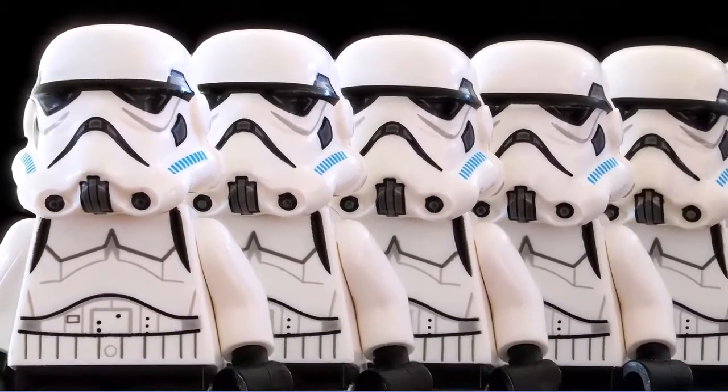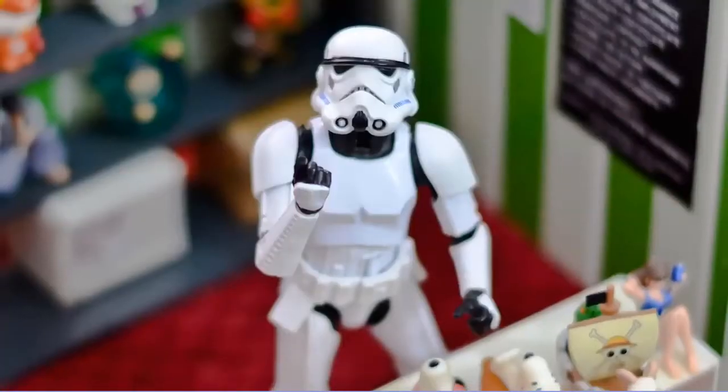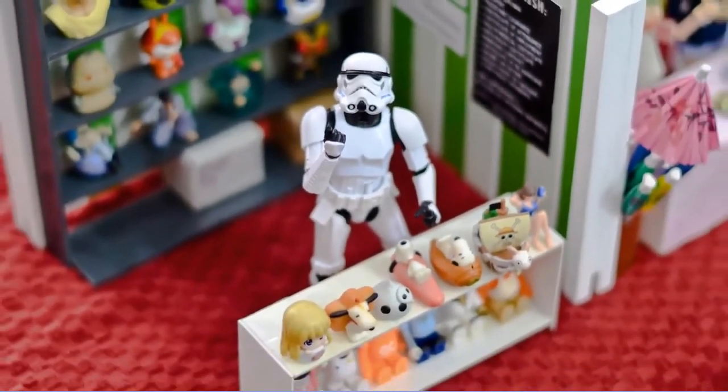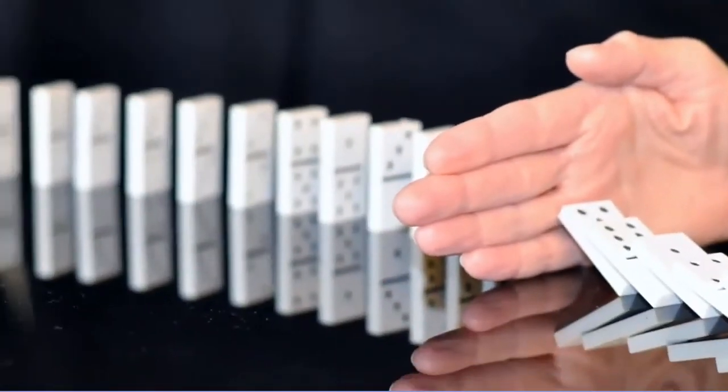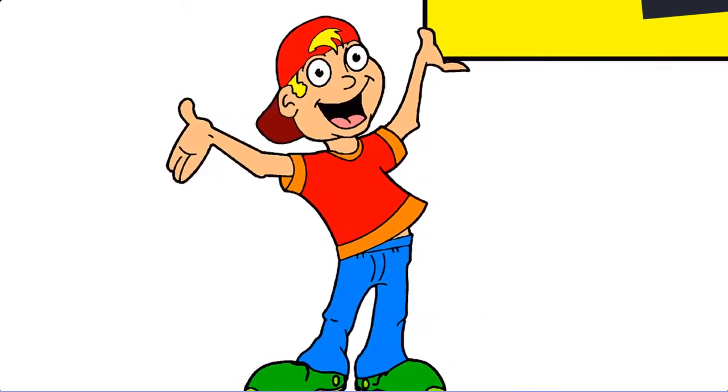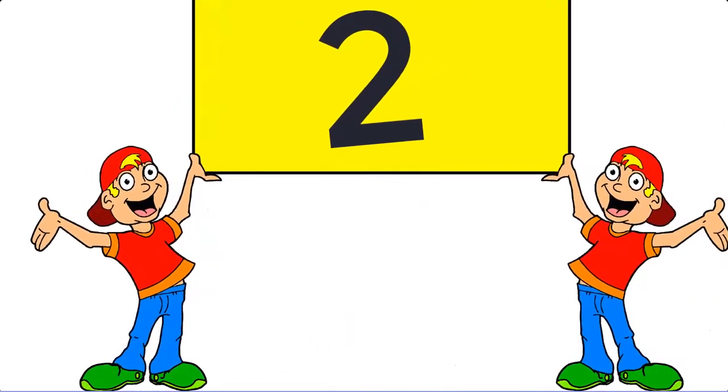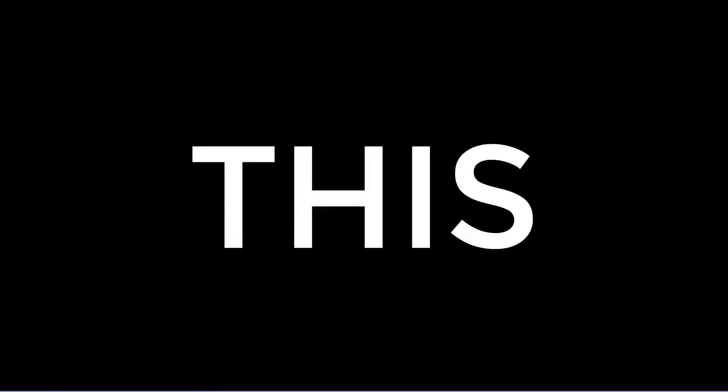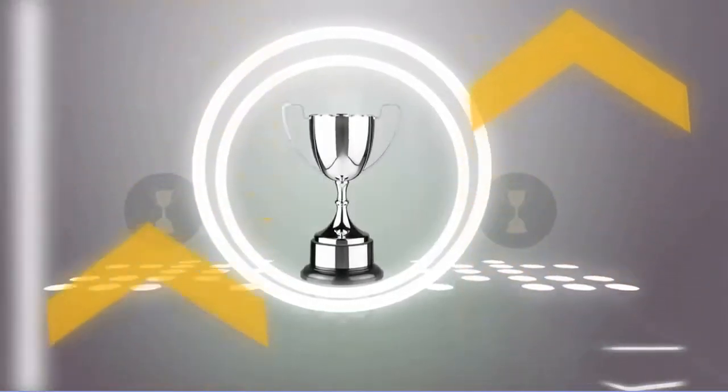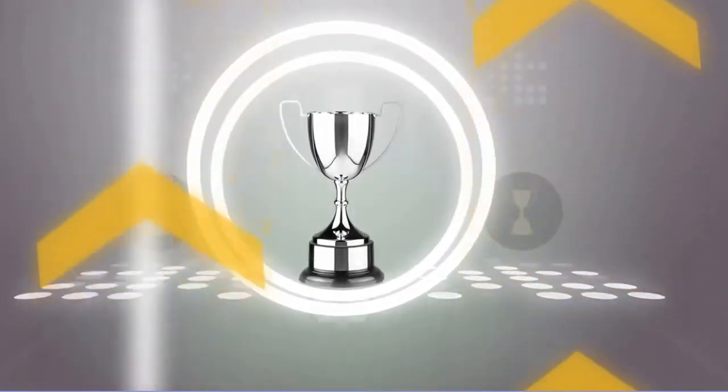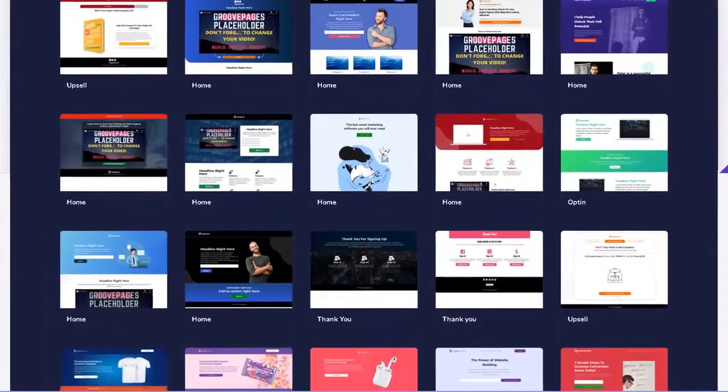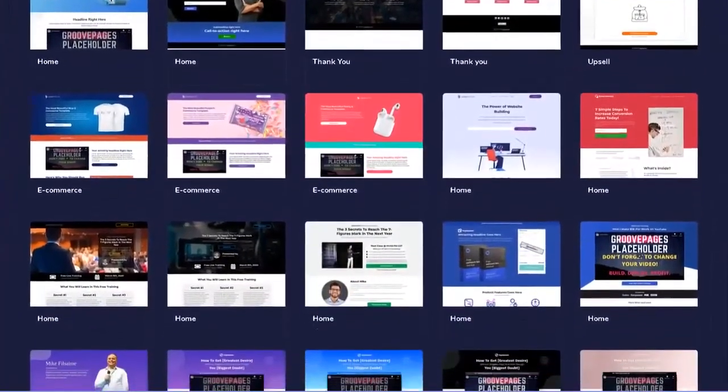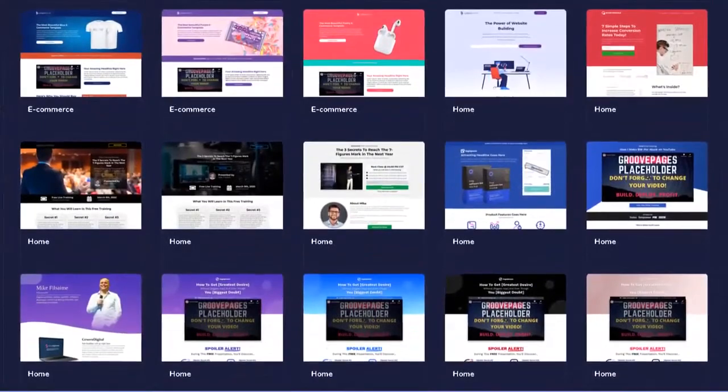This means that affiliate software is also built right in. Imagine having your own army of unlimited affiliates all promoting your products for you, all absolutely free. But wait, there's more. Remember how I told you there's not just one but two powerful platforms? Wait till you see this.